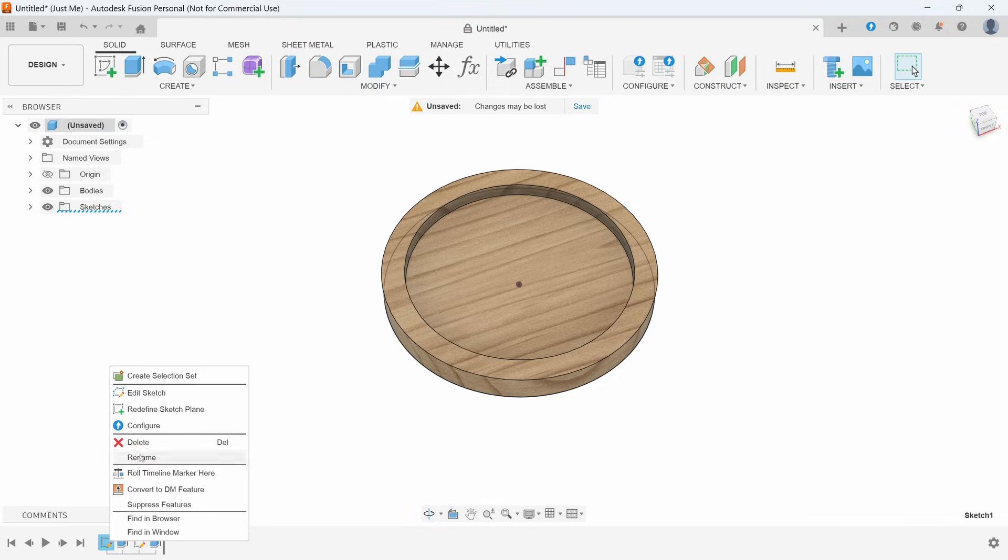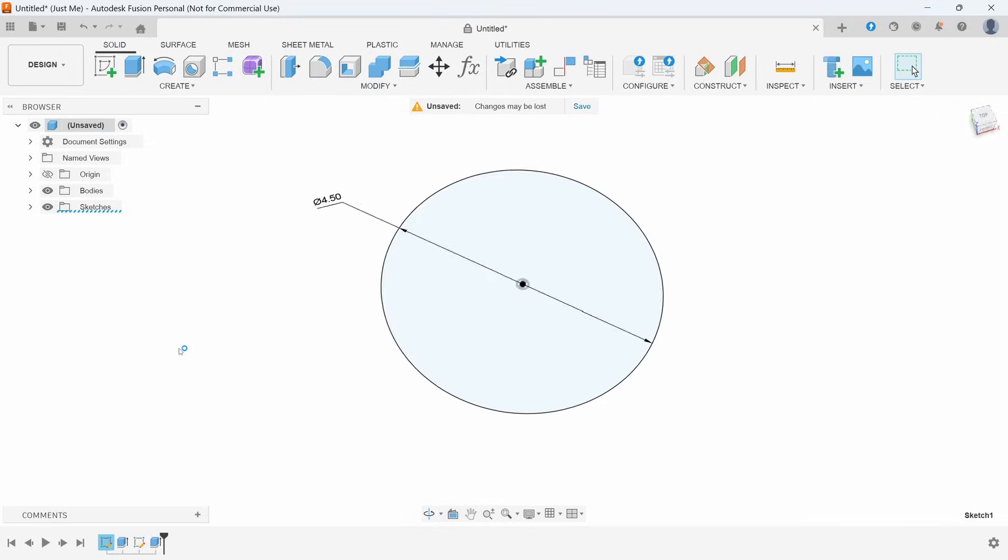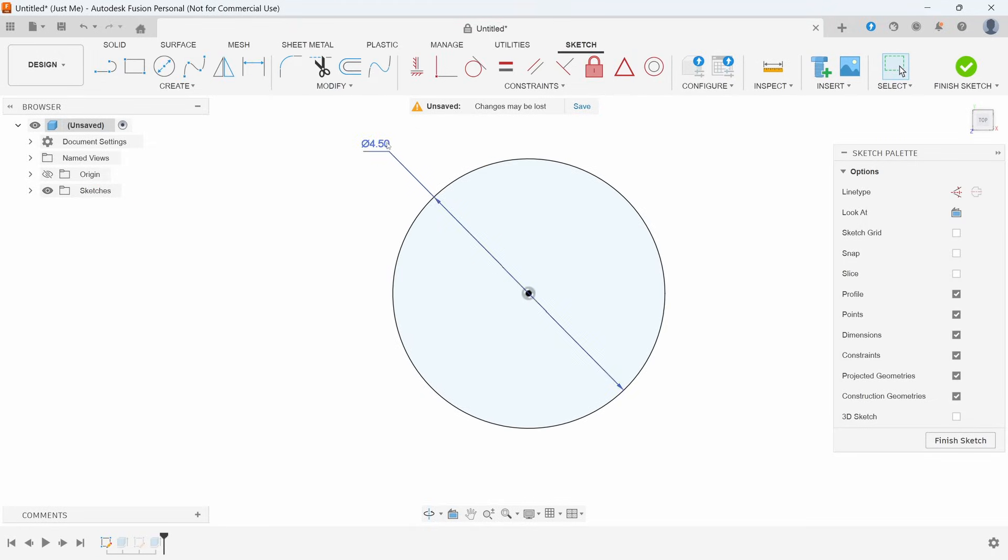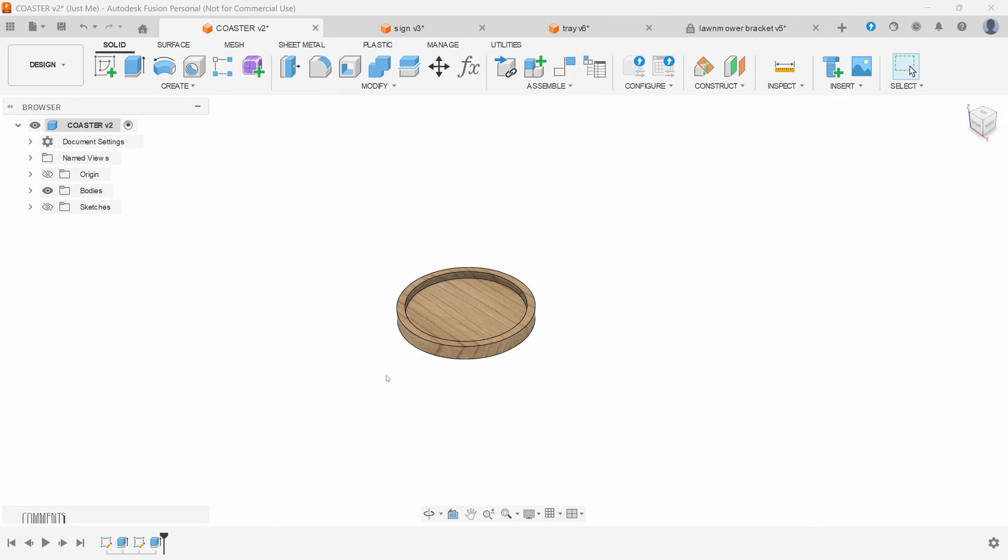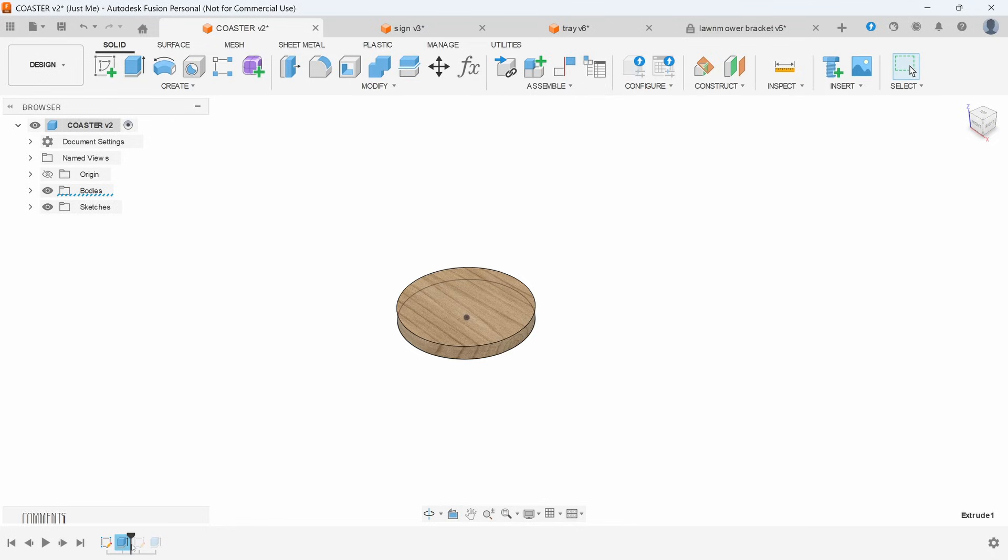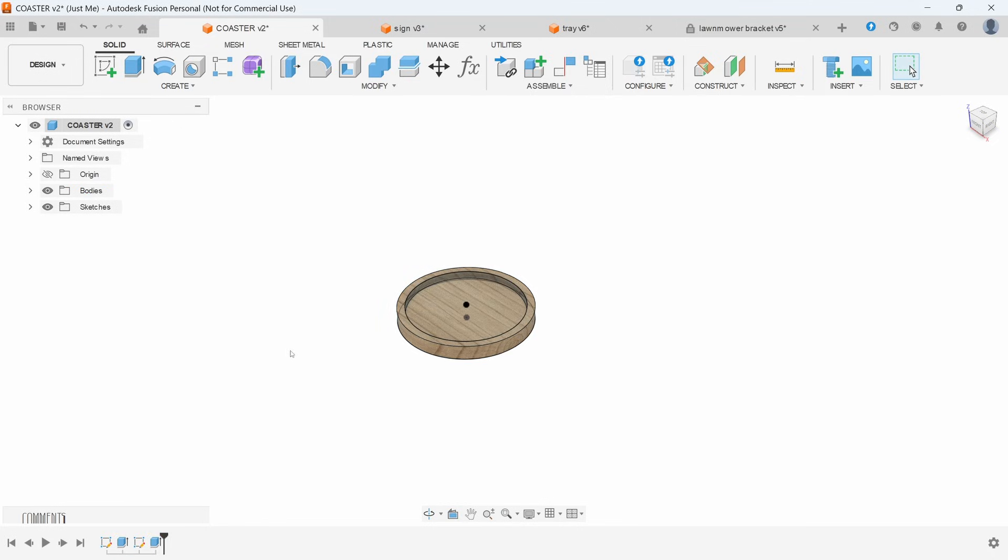Press okay and now we have a thicker wall. I'm going to go back and just change it again to four and a quarter. So for this design all we really did was sketch, extrude, sketch, extrude, and for 3D modeling this is really all you're going to need for a long time to be able to do a lot of projects.